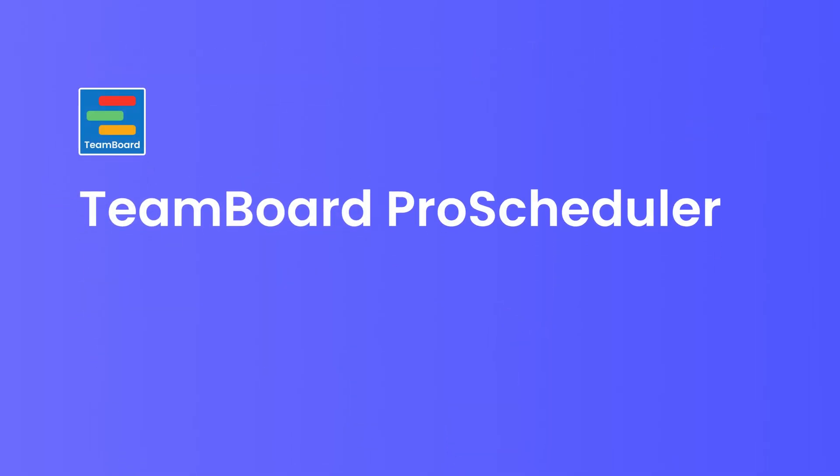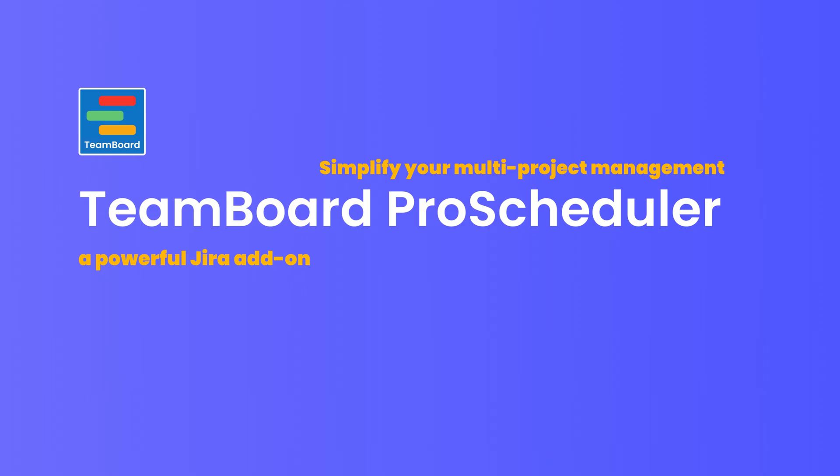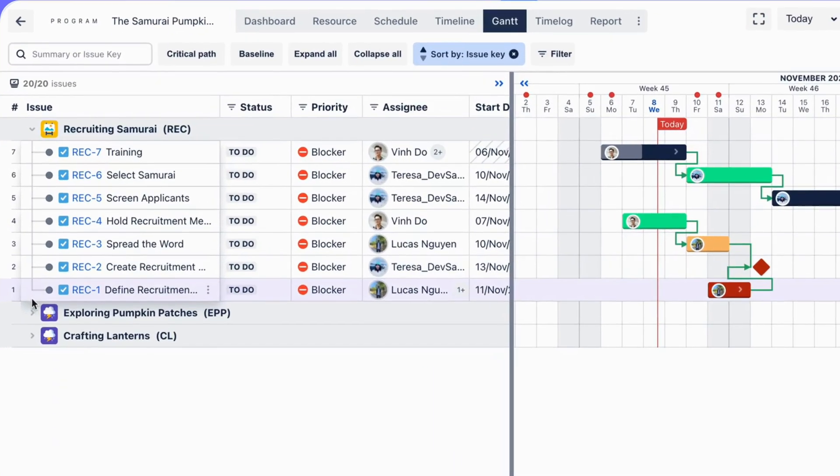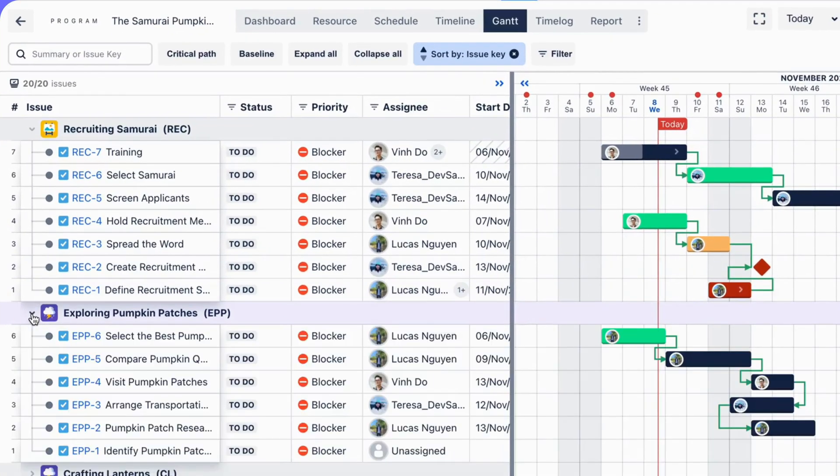TeamBoard ProScheduler, a powerful Jira add-on designed to simplify your multi-project management. ProScheduler presents a holistic view of all your projects.